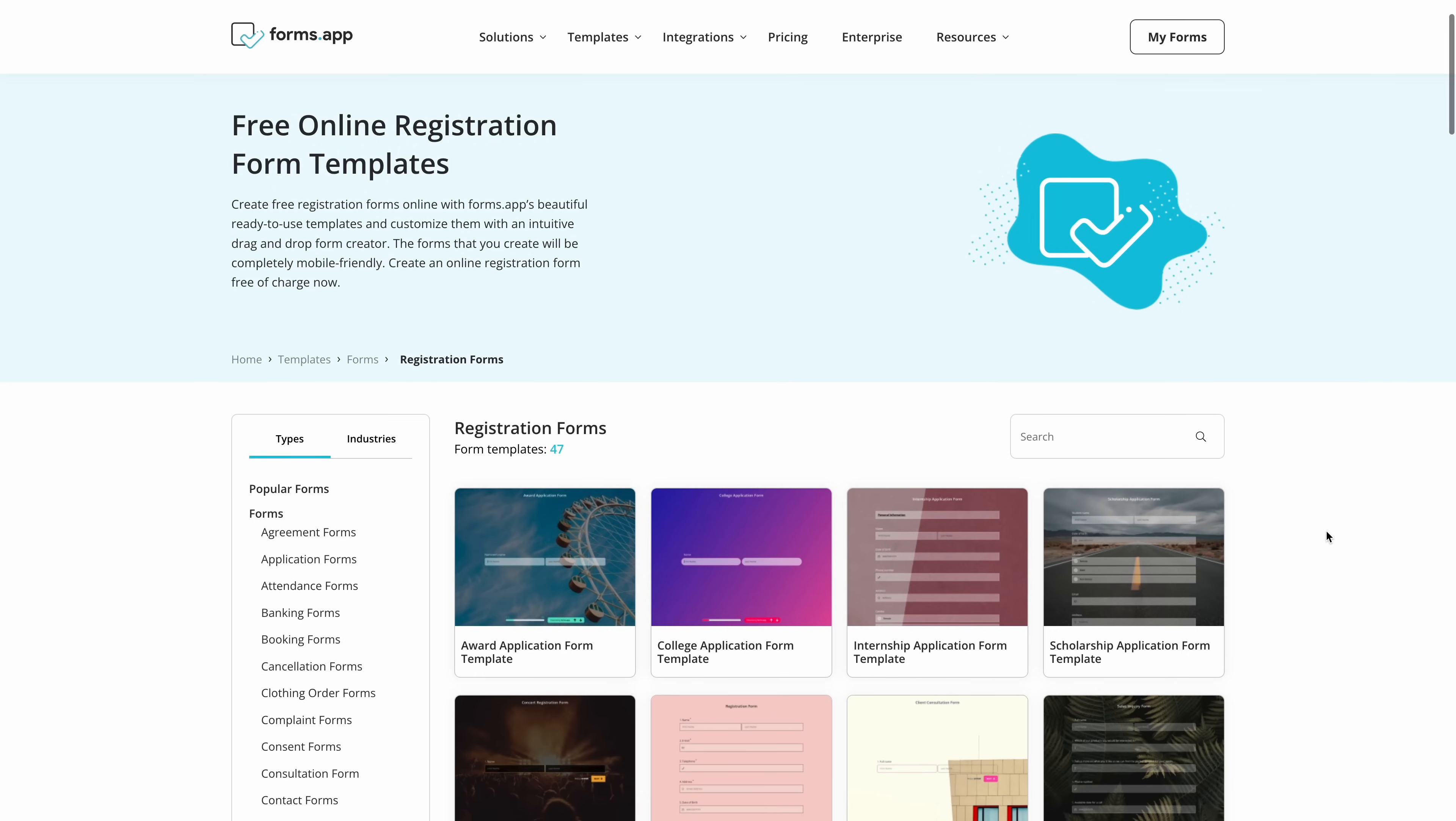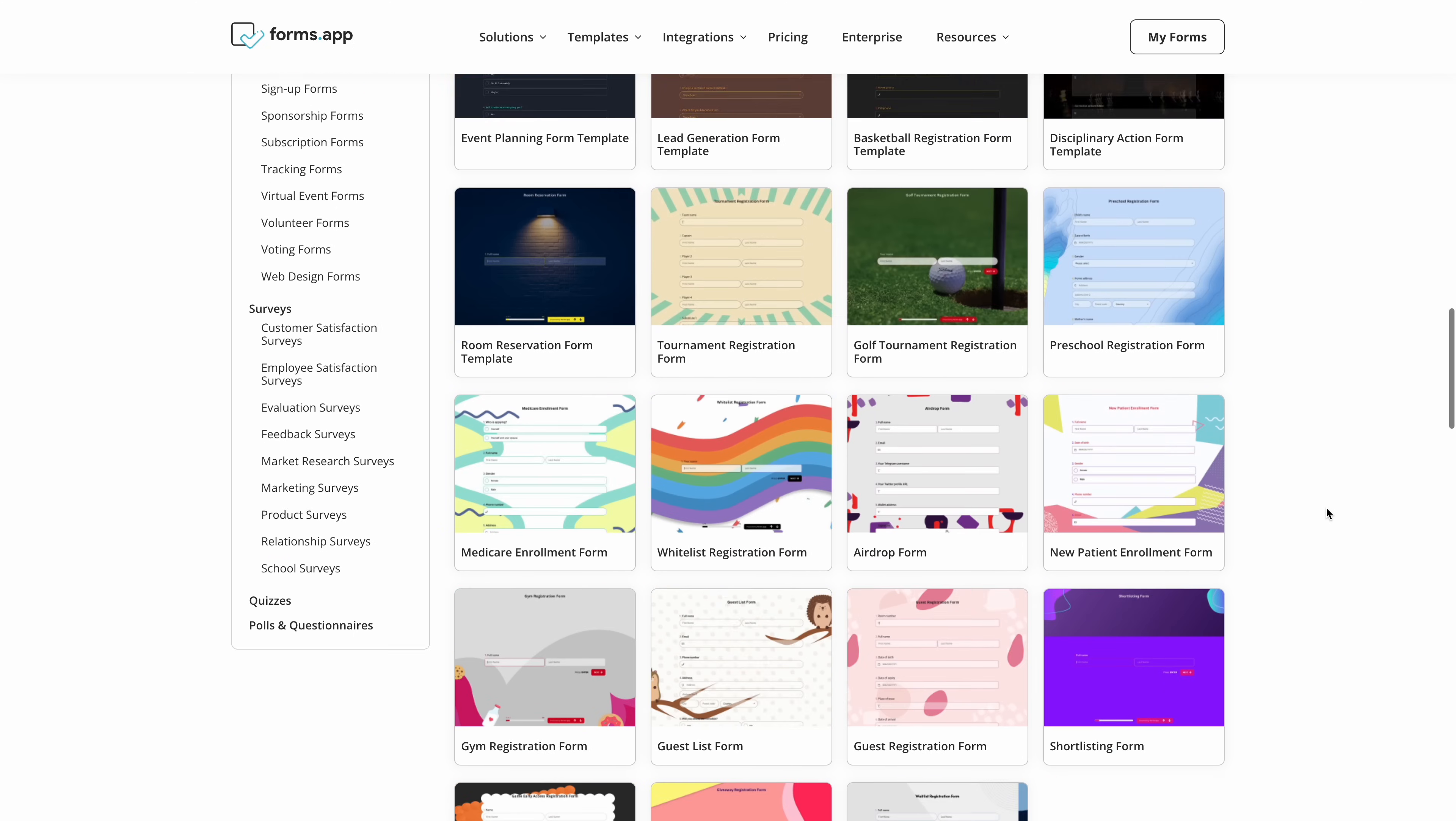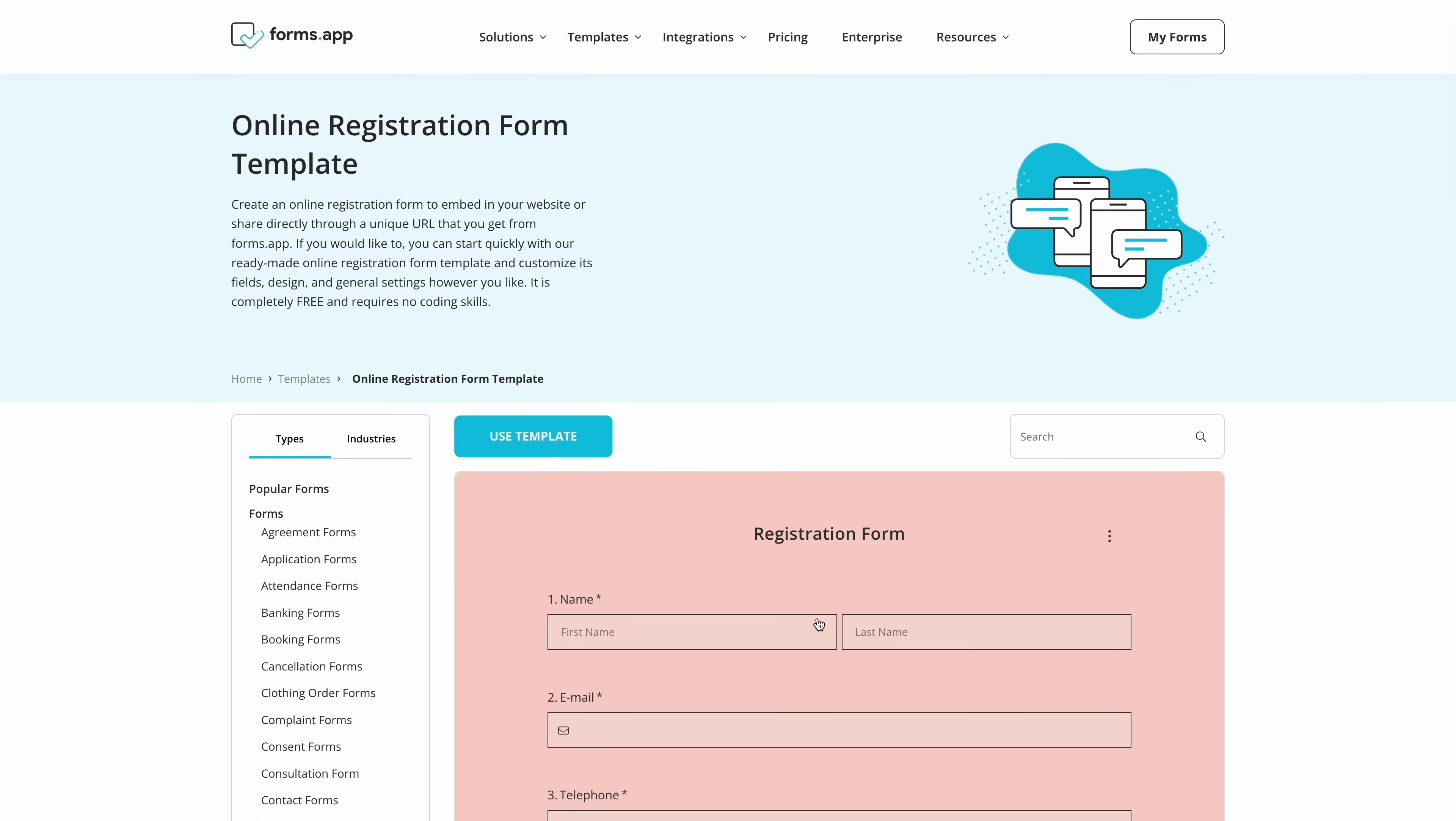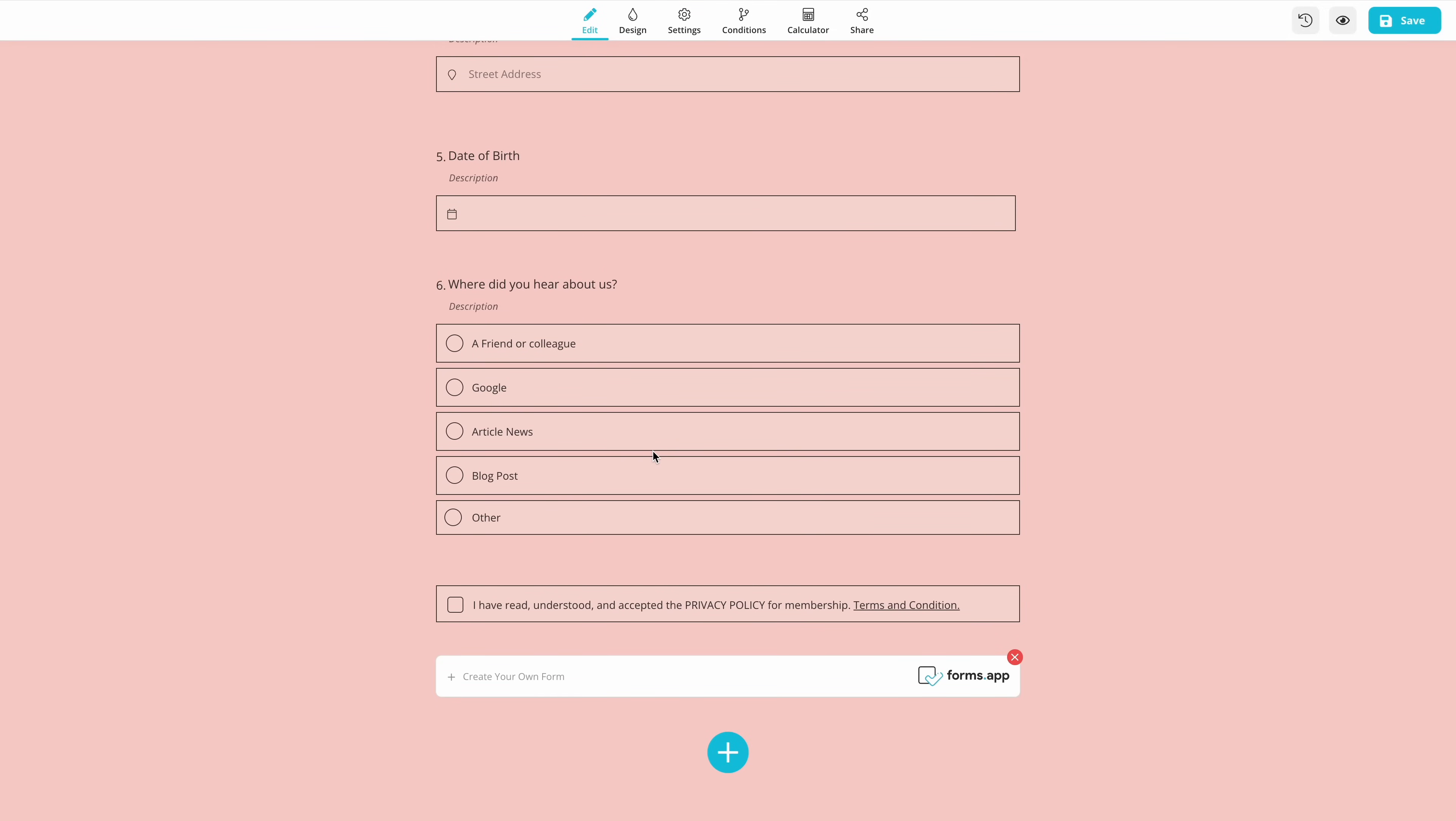The first step is to select a template and add your questions. You can find many templates on Forms app and after choosing one, simply click on the plus button to add new fields or make changes to the existing ones.